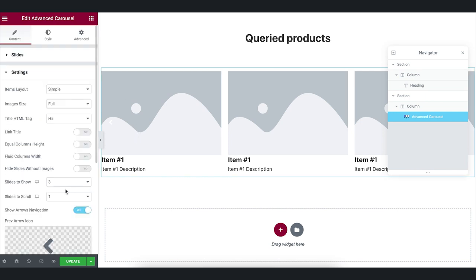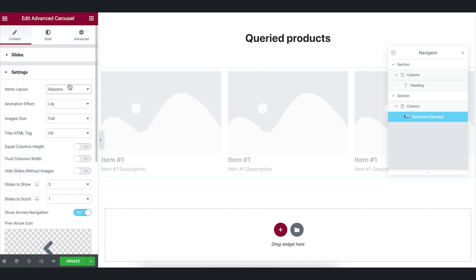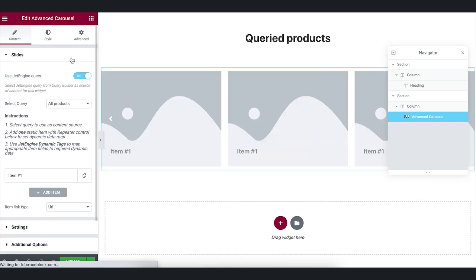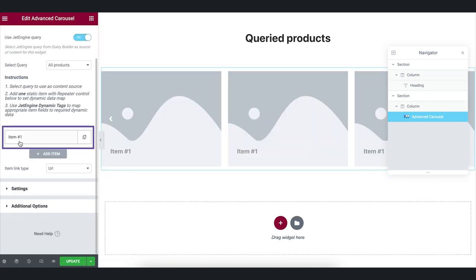You can change the item's layout. Go to Slides and open the Item tab. Here you can set an image for the items.